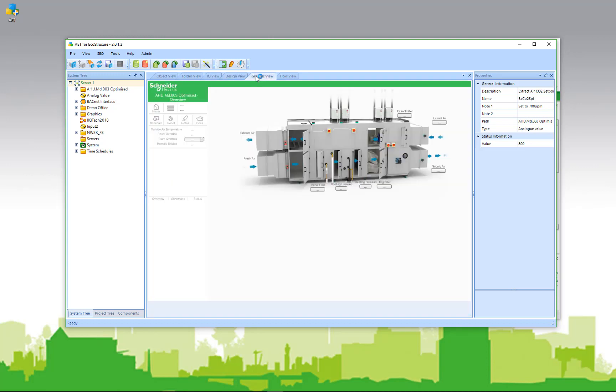The graphic view is only going to show me the first graphic it finds. There's not really much I can do from here.